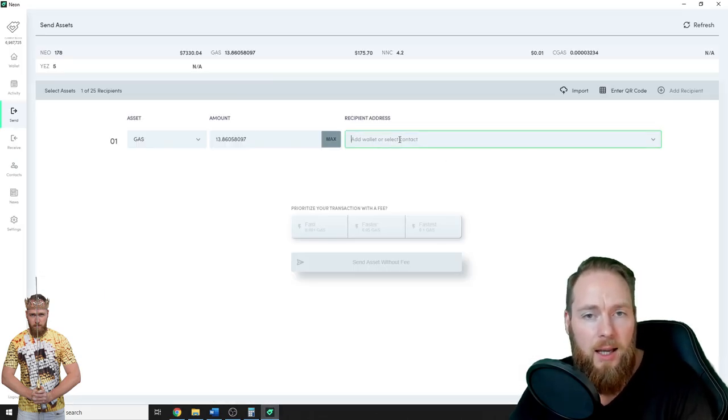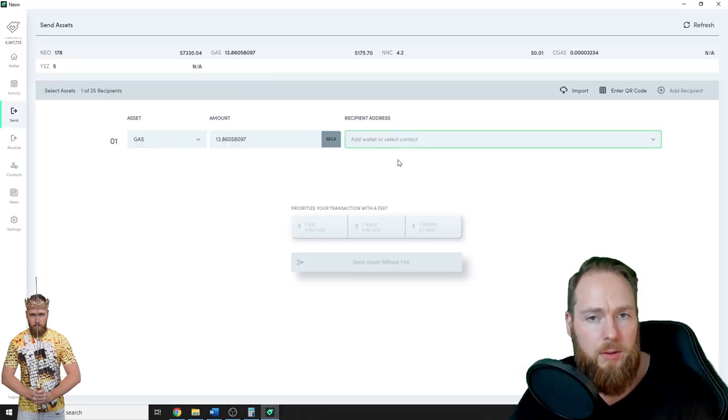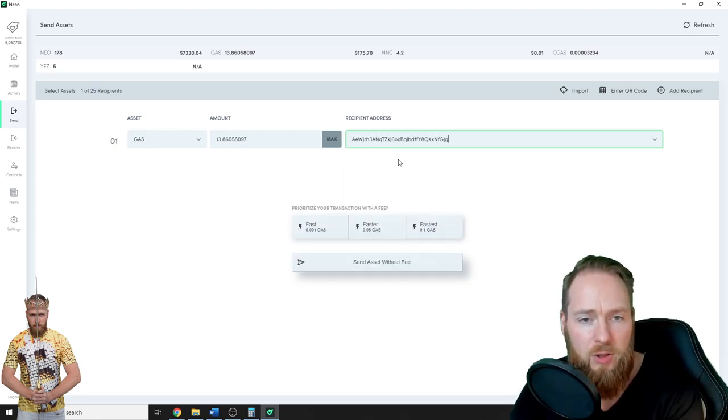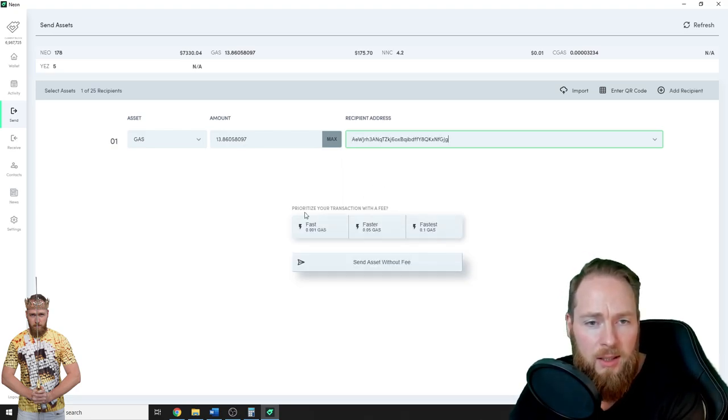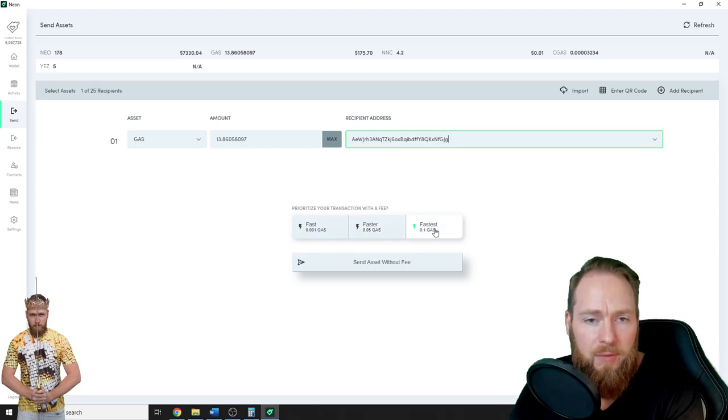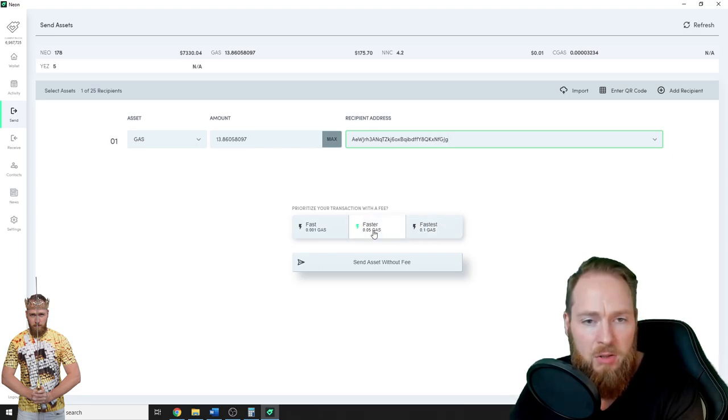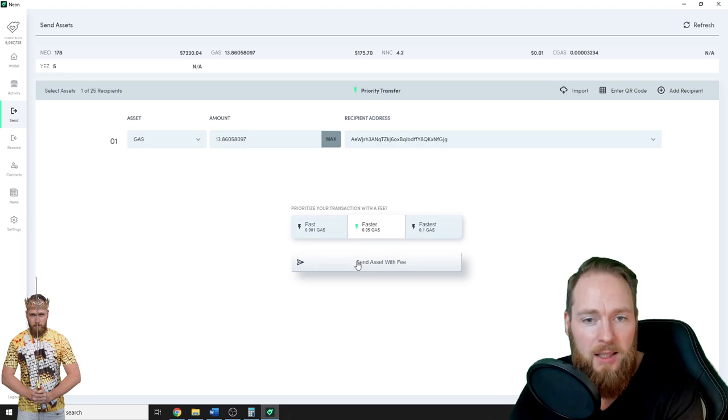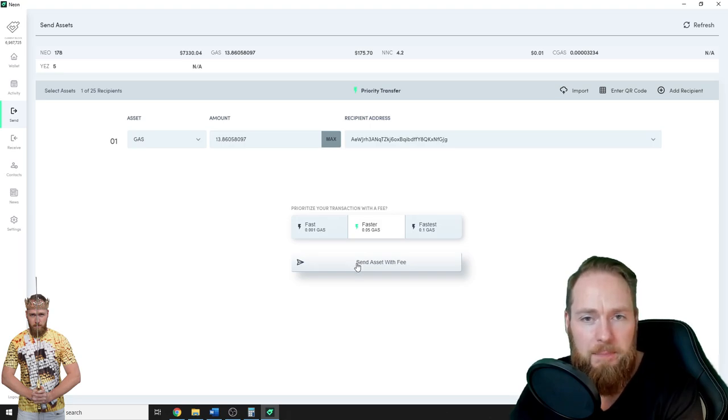Add wallet or select contact, boom. And then I can choose fast, faster, or fastest. You can choose whatever you like. Let's choose faster. Send asset with fee.